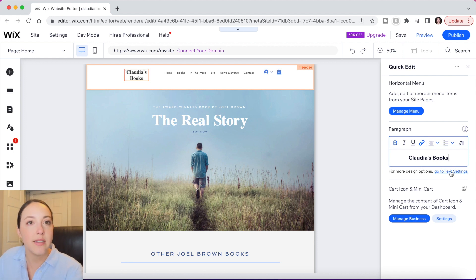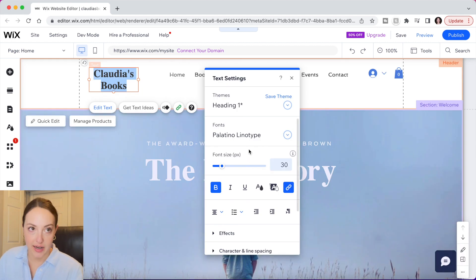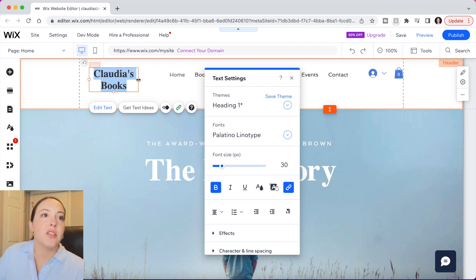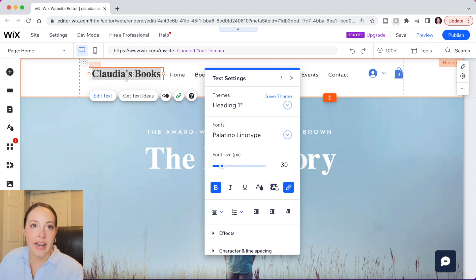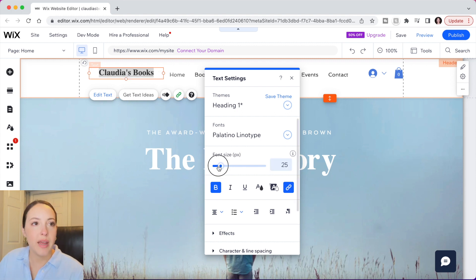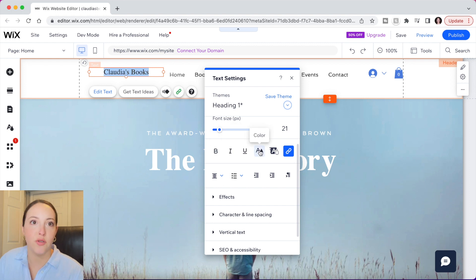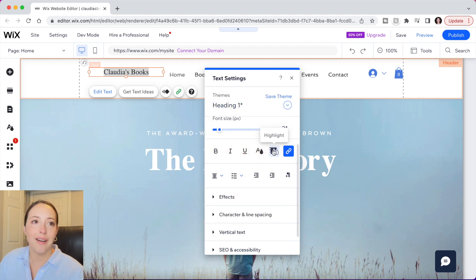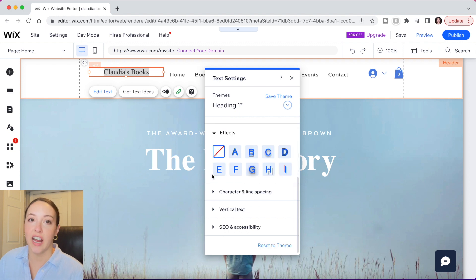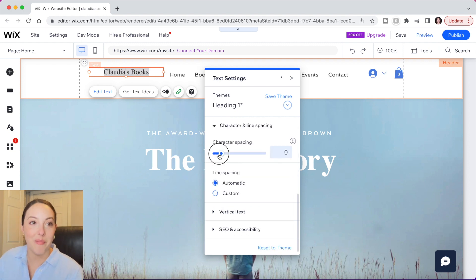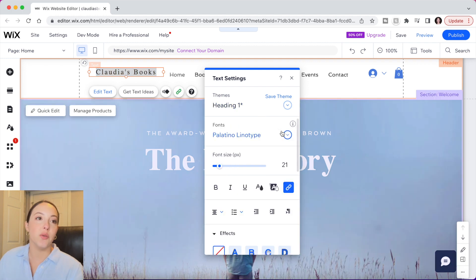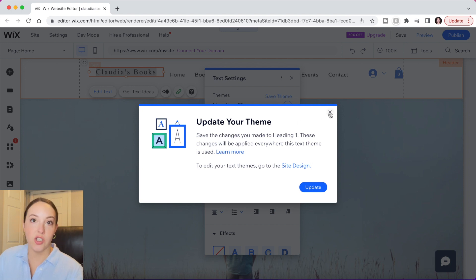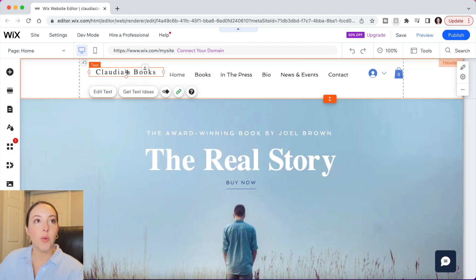For more advanced options just click Go to Text Settings and this box will appear. When you select a text box you'll see dots that let you adjust the size of the box. You can make text bold, italicized, underlined, change the color — these are the theme colors pre-loaded but you can edit them or add your own. You can also add a highlight, link text, add effects, change character spacing, and even make your text vertical. Of course you can also change the font and add or edit themes.